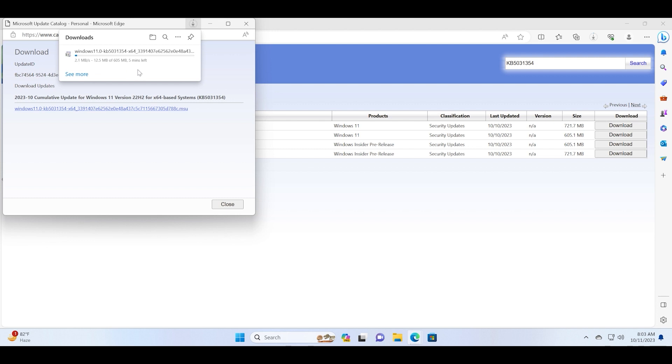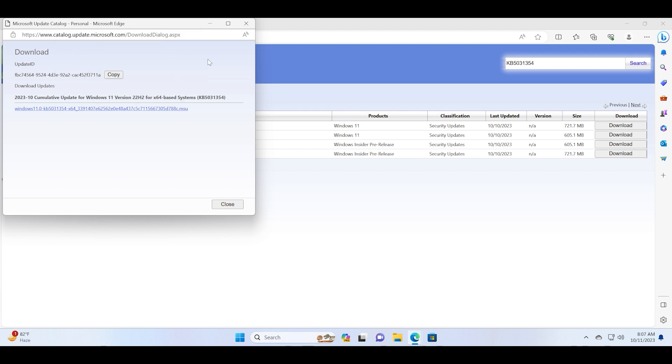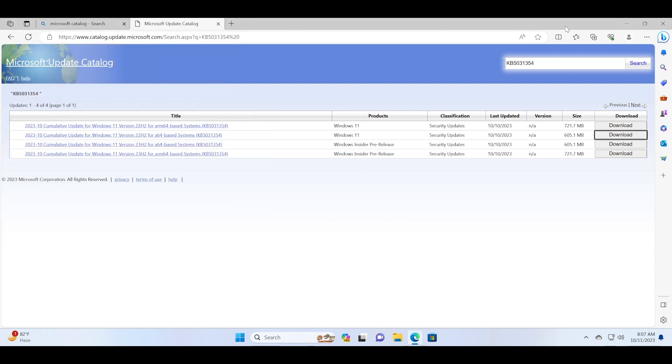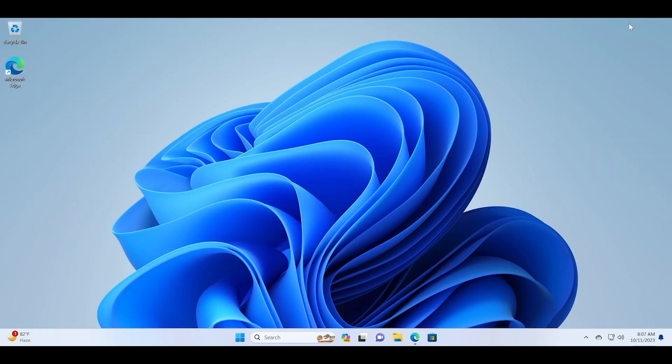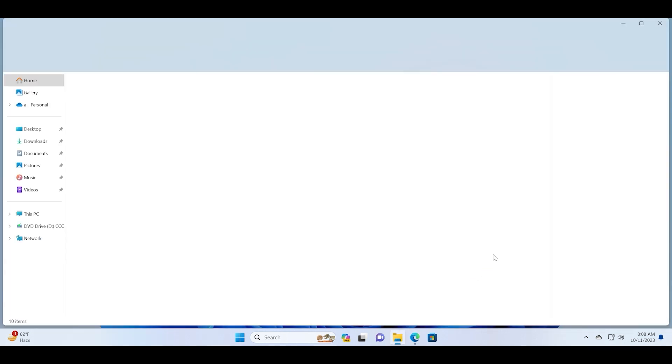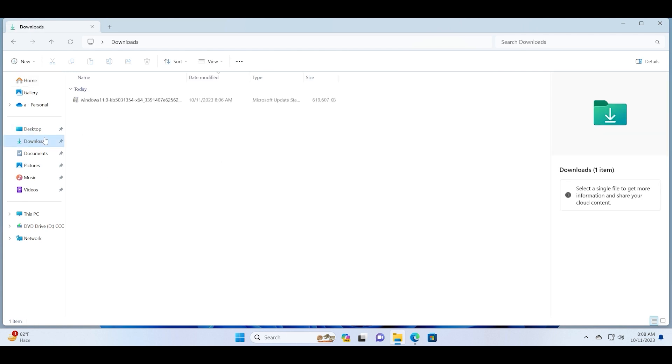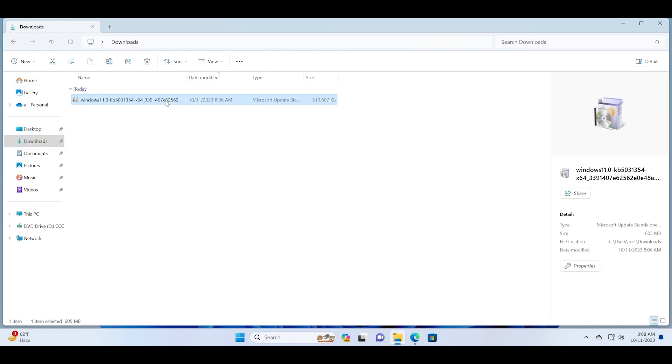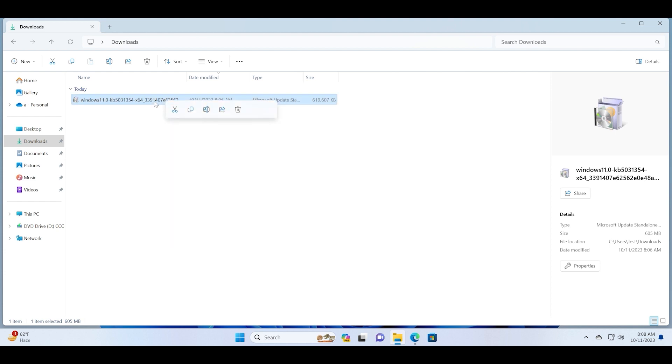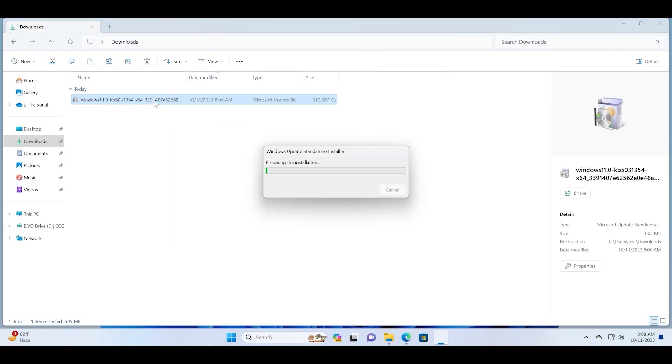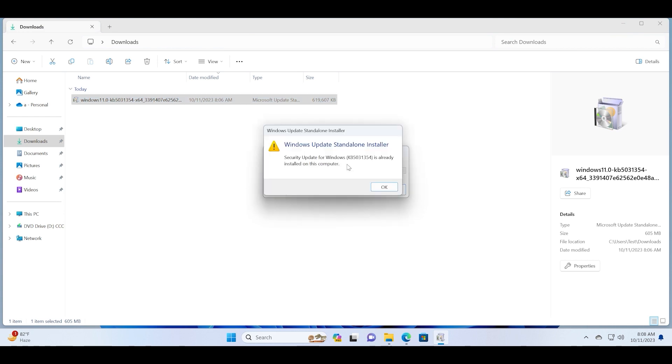Now let's open the File Explorer window and start the update process manually. Just click on the downloads button and then this is the exact KB update we just downloaded. Just double-click on it to run the package installer. It will prepare the installation and then check for updates.